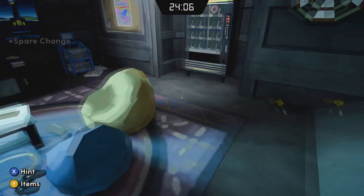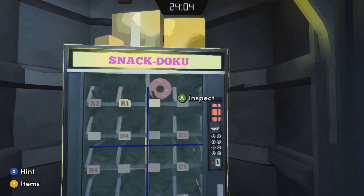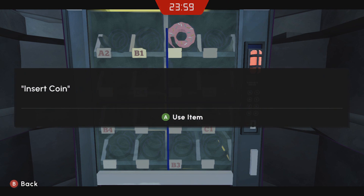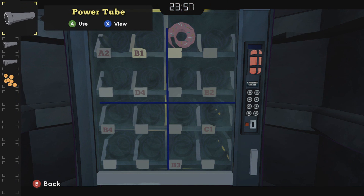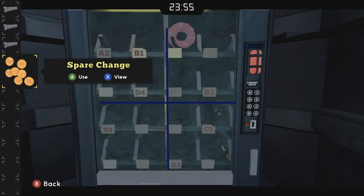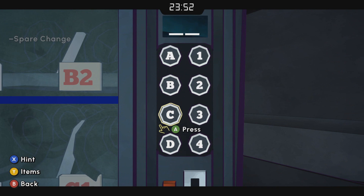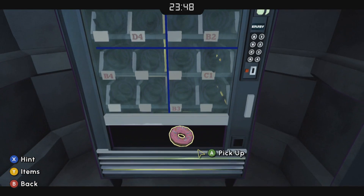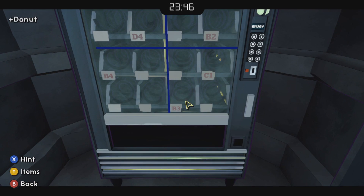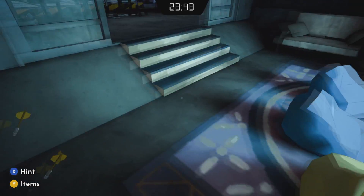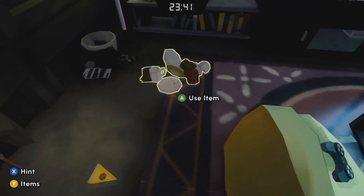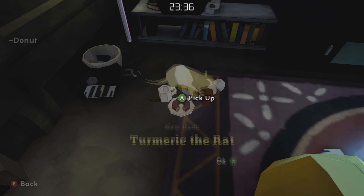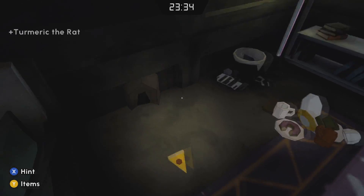Grab this spare change off the table. Here's the sudoku — you're welcome to go through the whole thing, but if you don't want to see the answer, look away or fast forward. Put some change in the machine and C4 will get you the donut that you need to trap this rat. Come over here and drop the donut on that plate and you can grab Tumeric the rat.